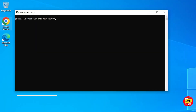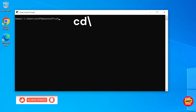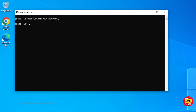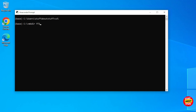We need to create a new project folder that we can build and download Face Fusion into. Type 'cd \' and this will take you back to the root of your drive. Type 'mkdir ff3' and this will create a new folder on your hard drive called ff3. Then navigate into this new folder we just created.